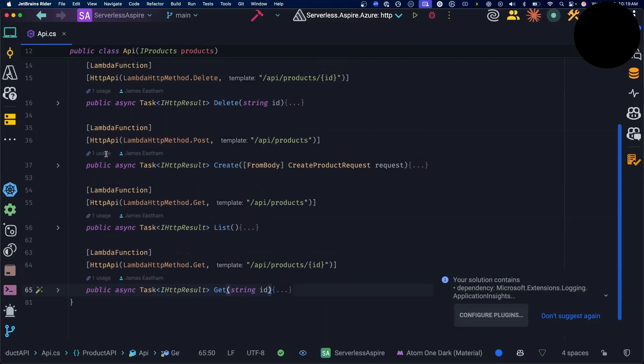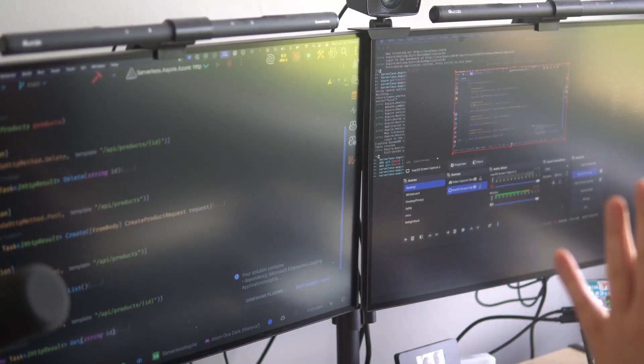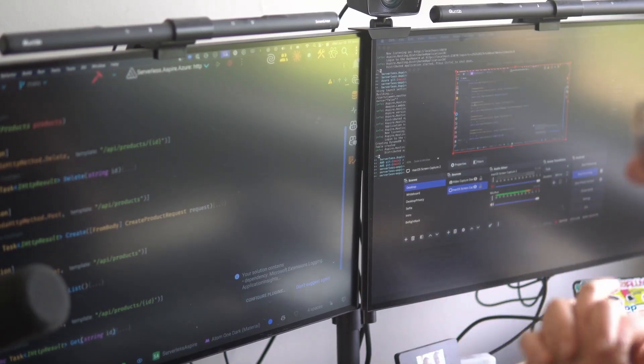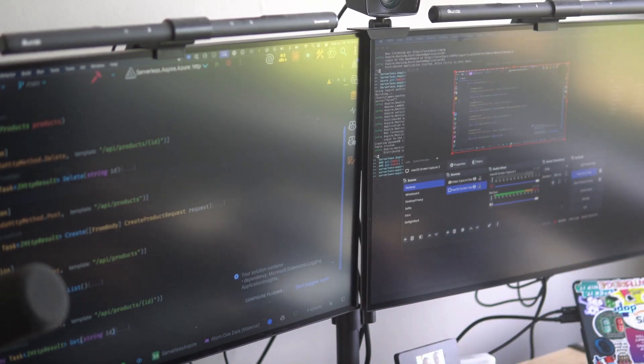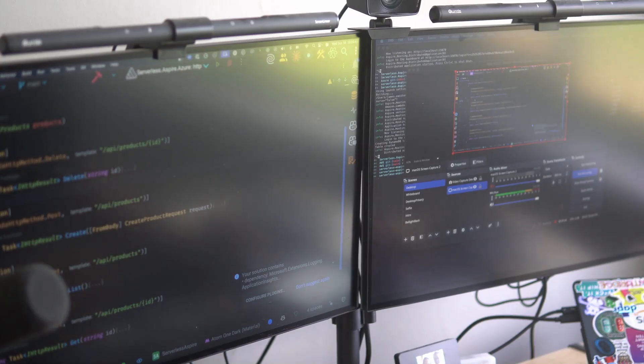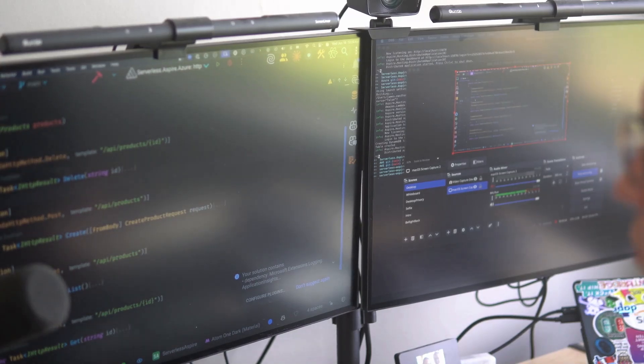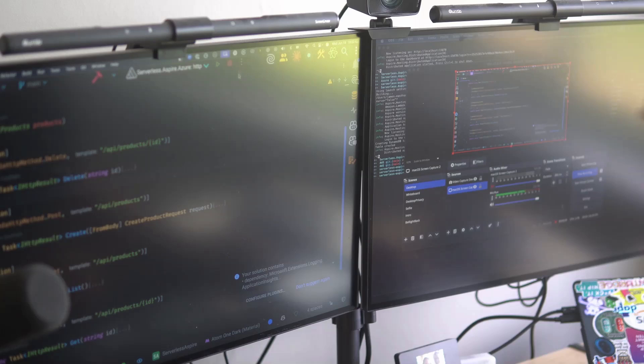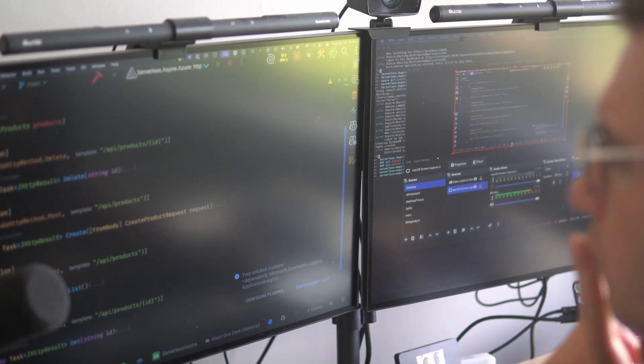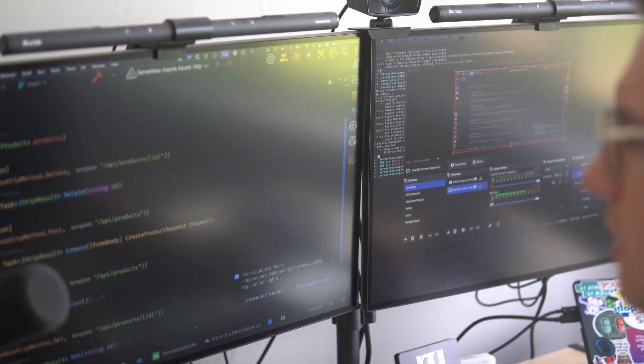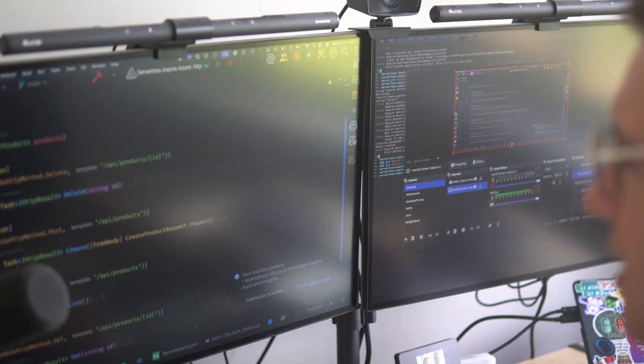these four different Lambda functions that are going to be deployed as four independent functions on AWS behind Amazon API Gateway. I just want to make sure that all of these endpoints work before I actually deploy this to AWS. Now I'm sure there must be a way I can just hit debug, but how do I debug a Lambda function that is just a method?